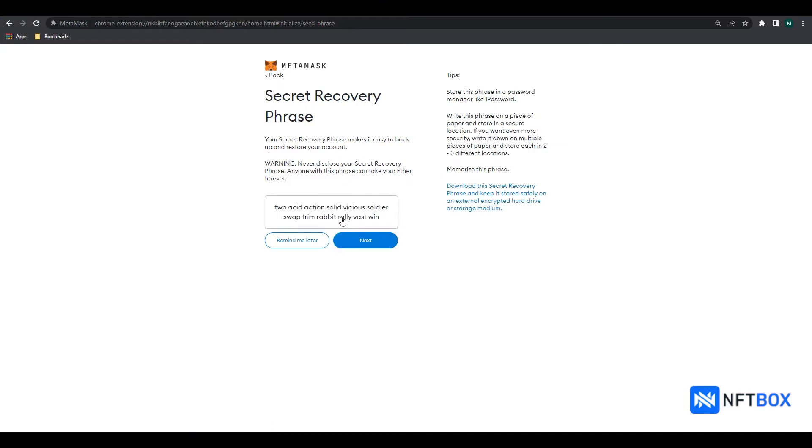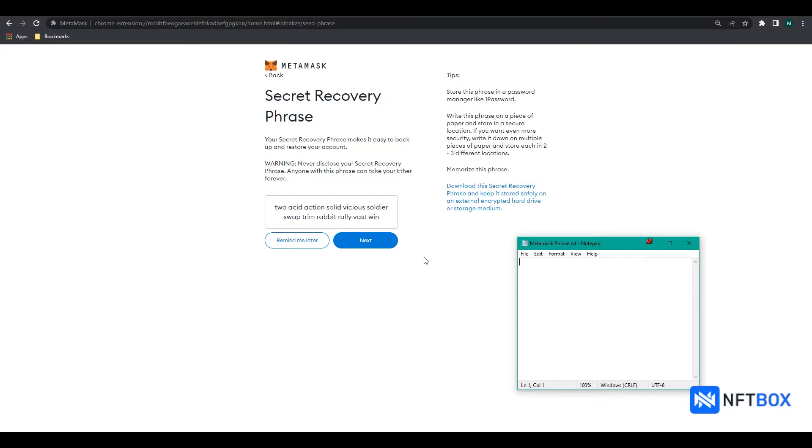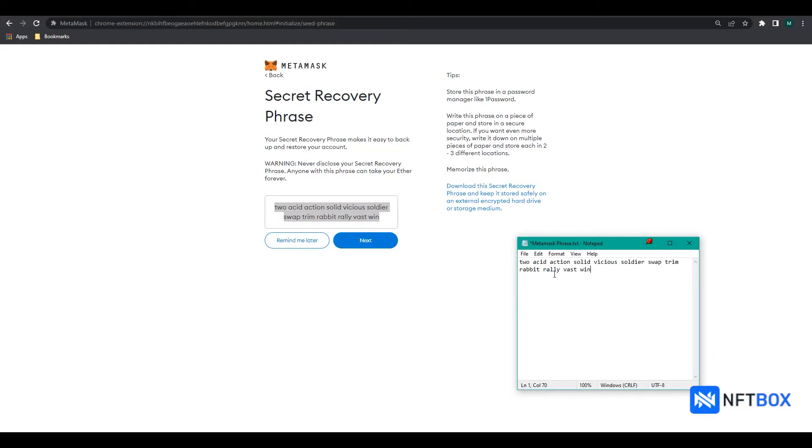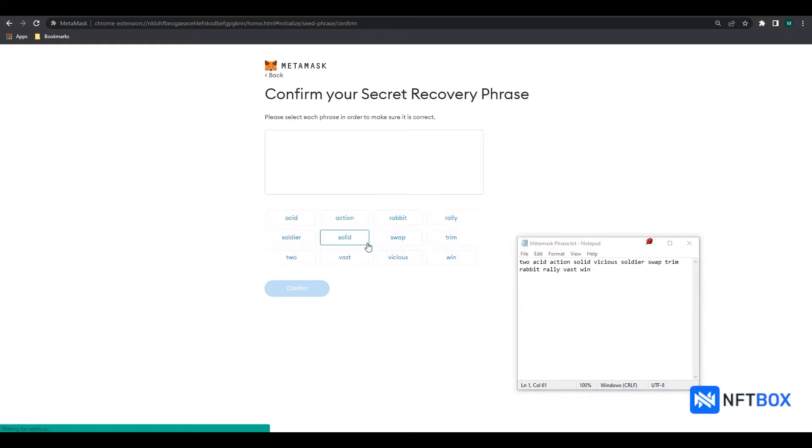Click on this blurry box and save your secret recovery phrase in a text file as you will be needing this in the coming step. Then click on Next.